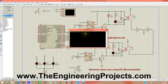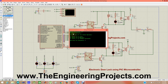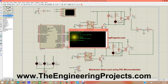When you play it, you can see in the virtual terminal it is asking for a password. The default password I have set is 123. When you enter 123 and press Enter, it says 'Correct password' and gives three options: press Y to lock, press N to unlock, and press C to change the password.